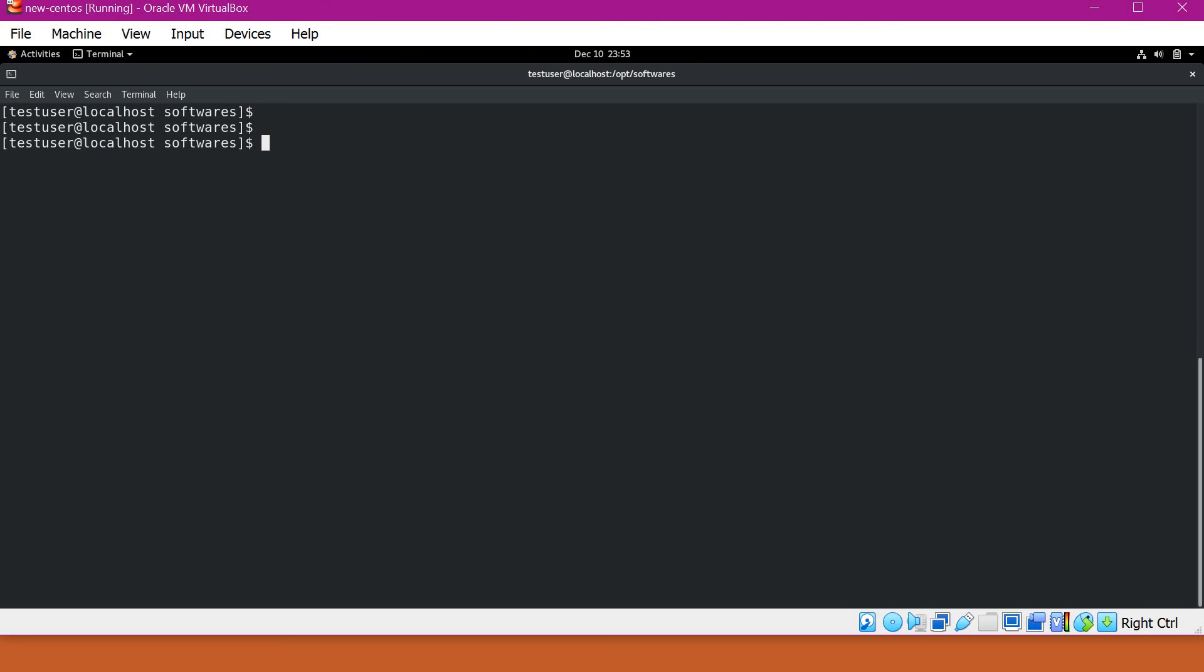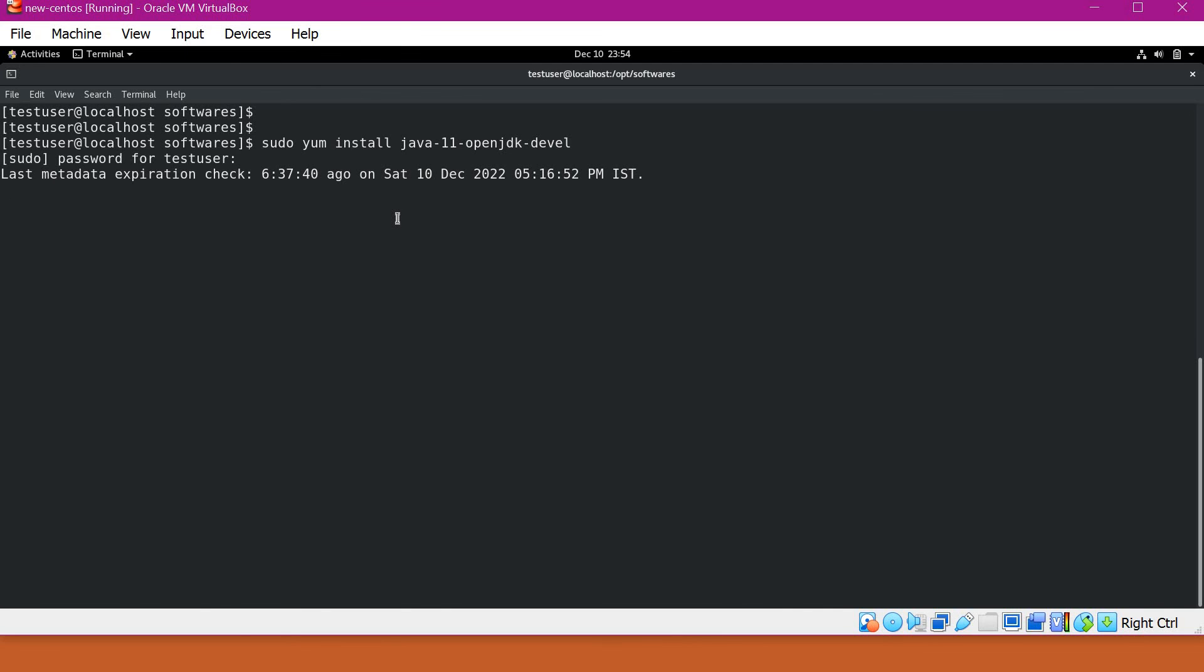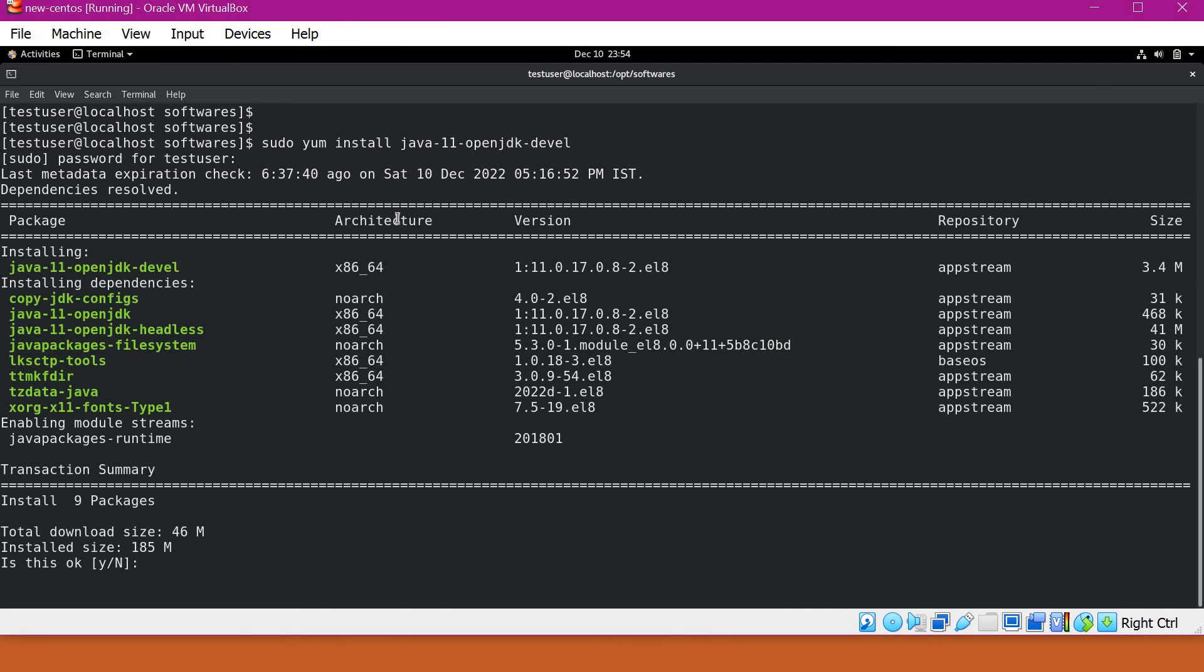Before installing Maven, we have to install JDK as a prerequisite. I will install JDK with yum. I will install JDK 11. For that, we have to provide java-11-openjdk-devel.